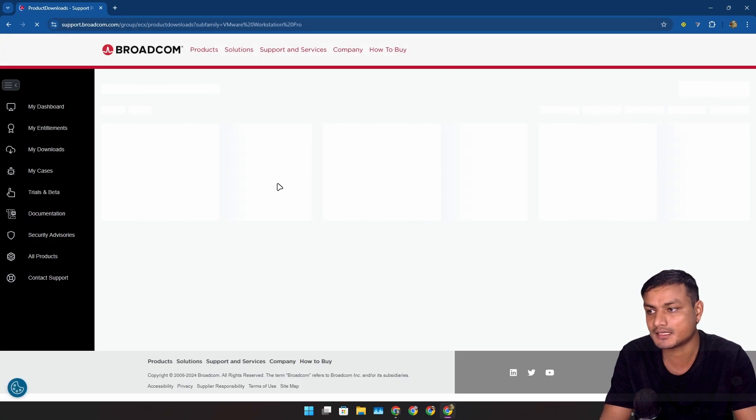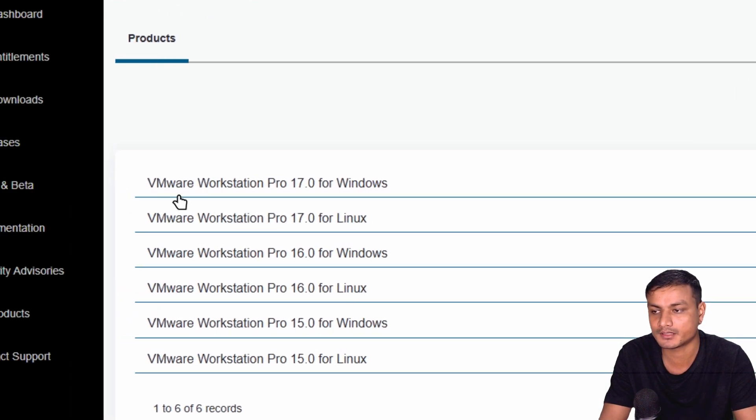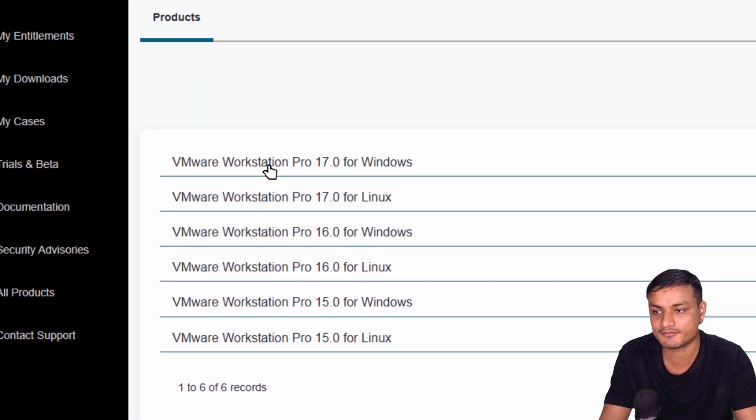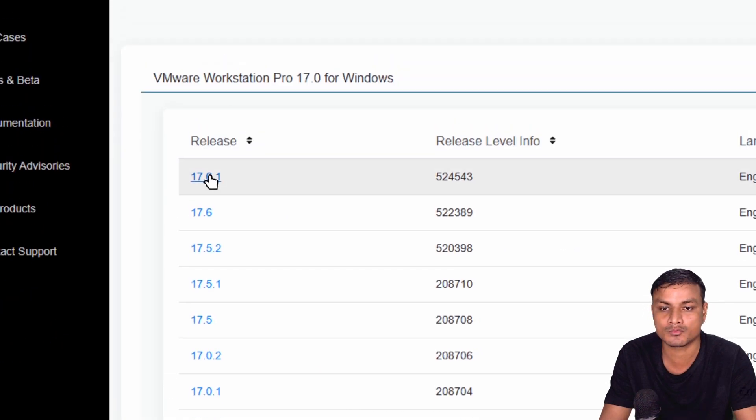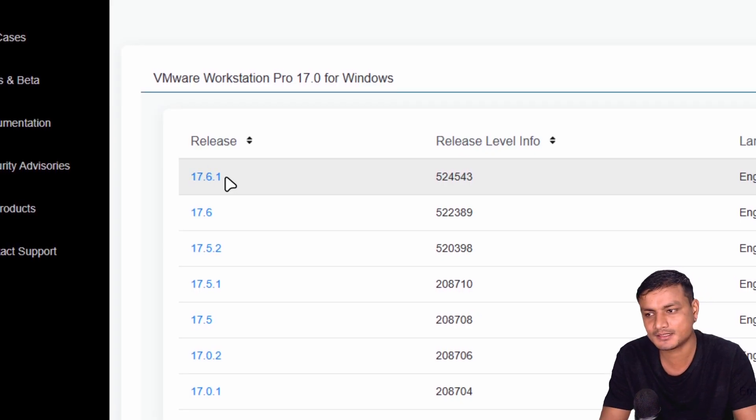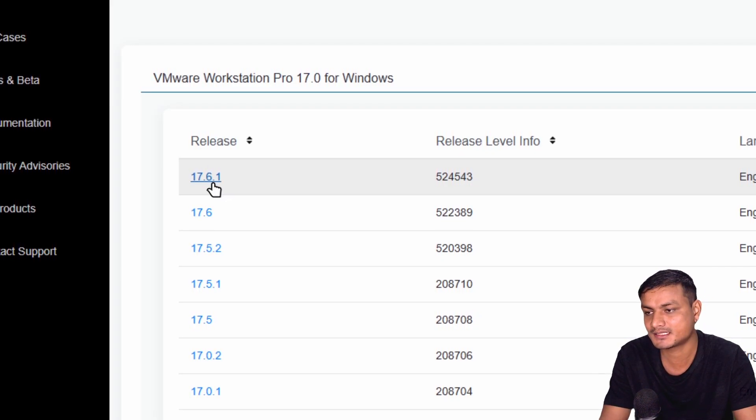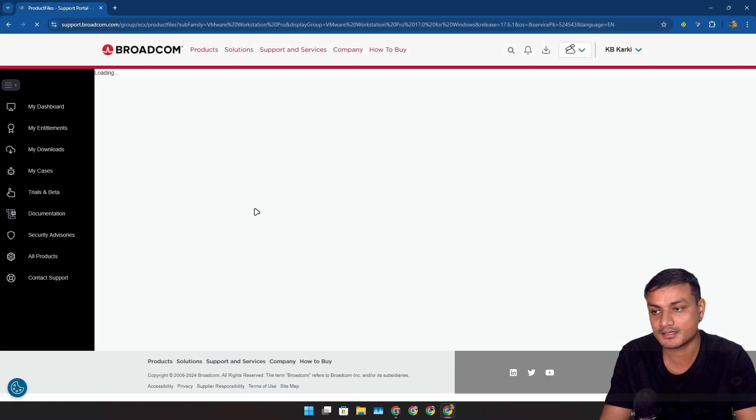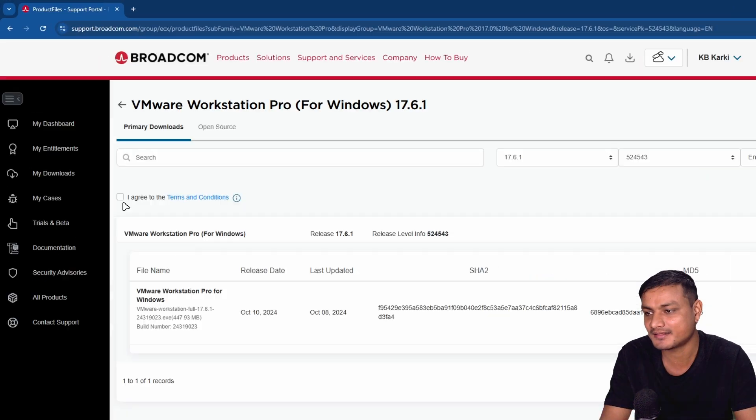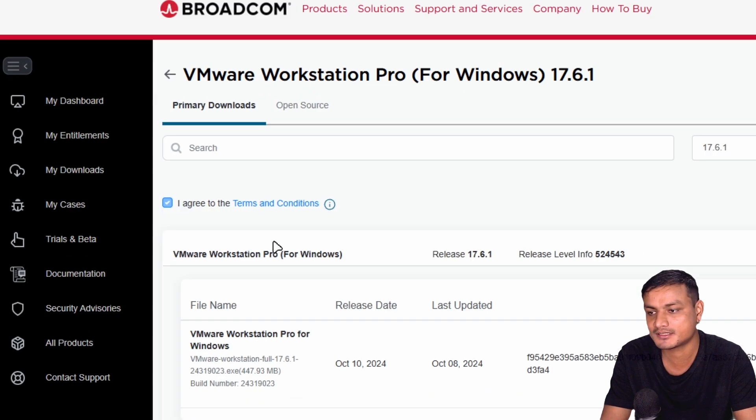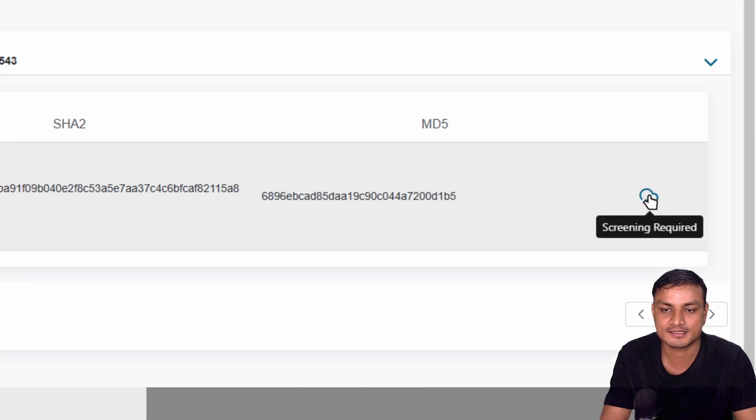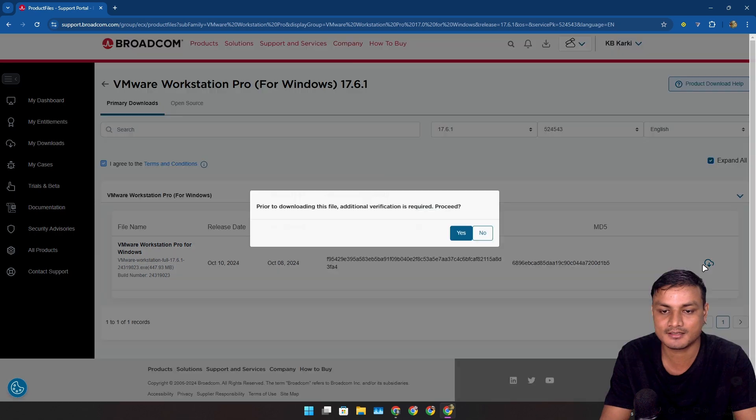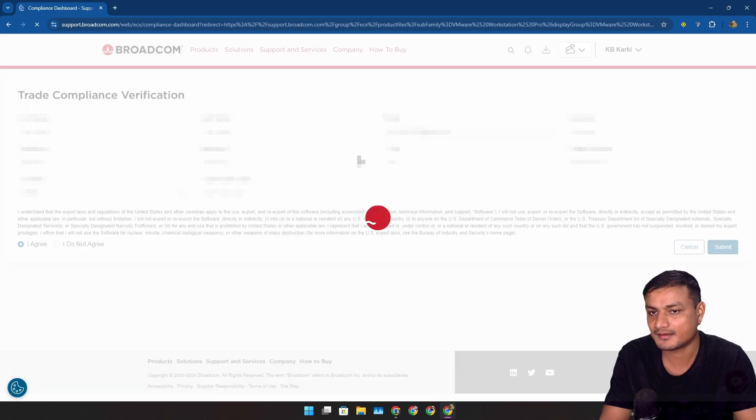Once you click on that, here you can actually download the VMware for Windows and also for Linux. Since I have Windows, I'm going to click on this and then you'll see the different versions of VMware. Now download the latest one, which is 17.6.1. Click on that and again it will open another page. Then click on this 'I agree to all the terms and conditions,' go to the right side, and here click on this download button. If it says screening required, again just click on it and then click yes.